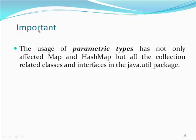An important thing, the usage of parametric types has not only affected map and hash map, but all the collection related classes and interfaces in the java.util package.